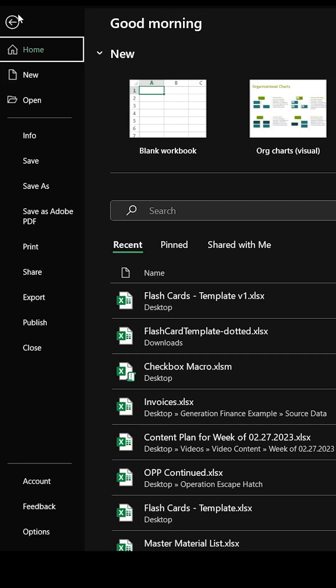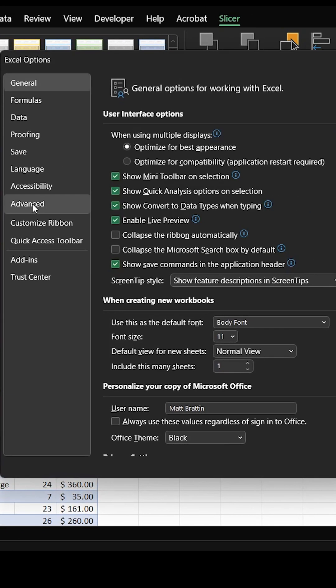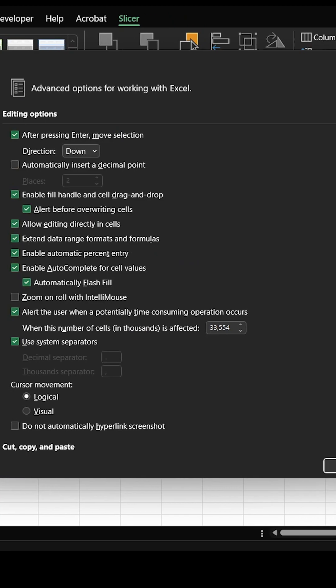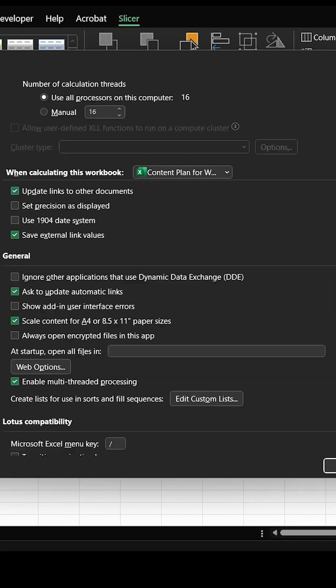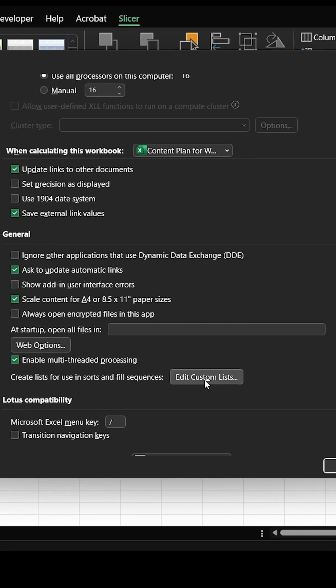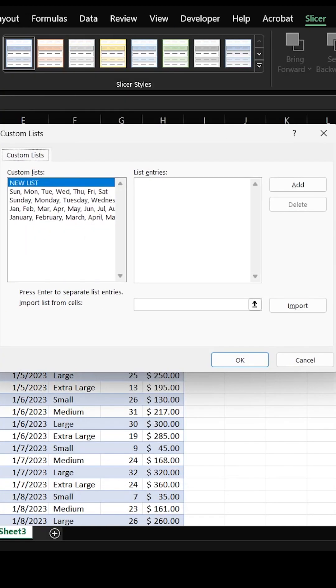I go to File, Options, Advanced, and you're going to scroll almost all the way down to the General section, and I'm going to hit Edit Custom Lists.